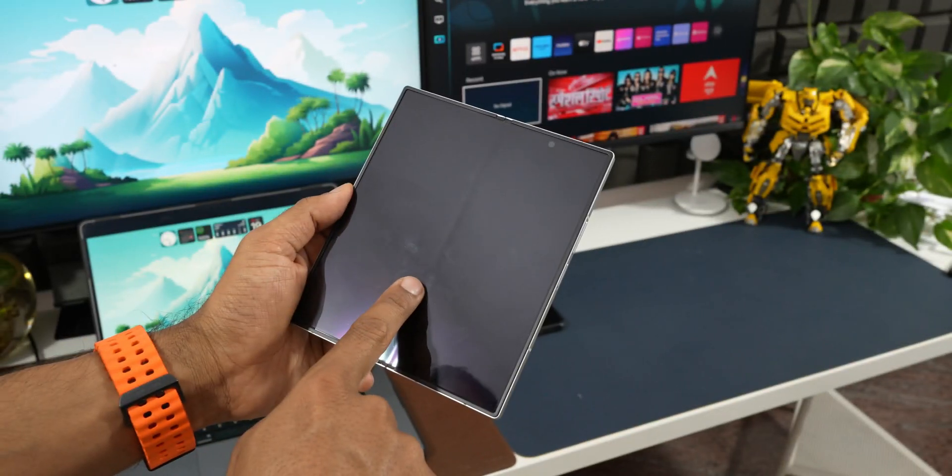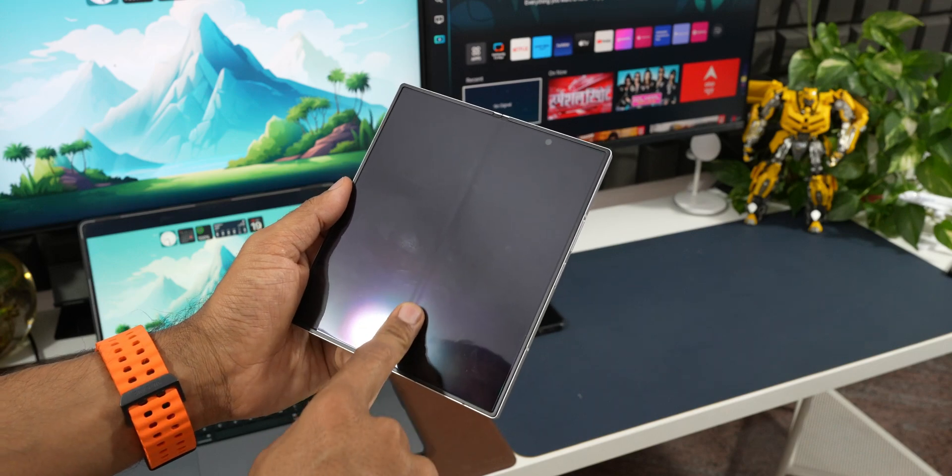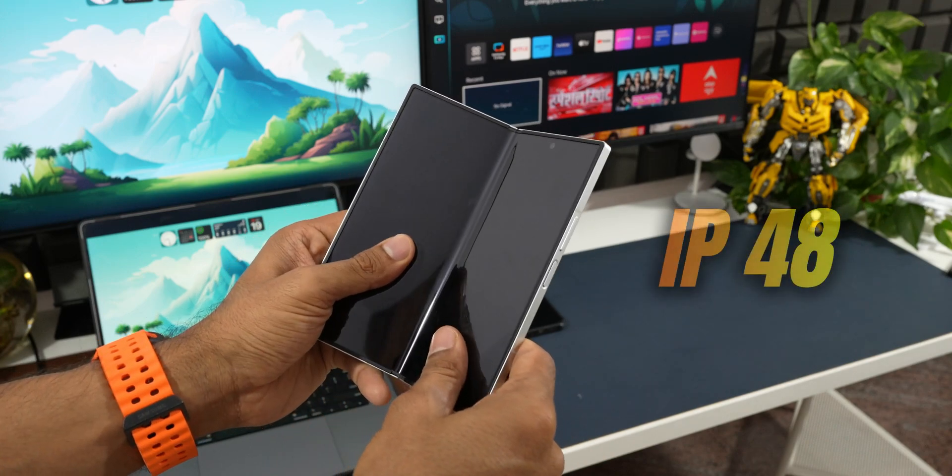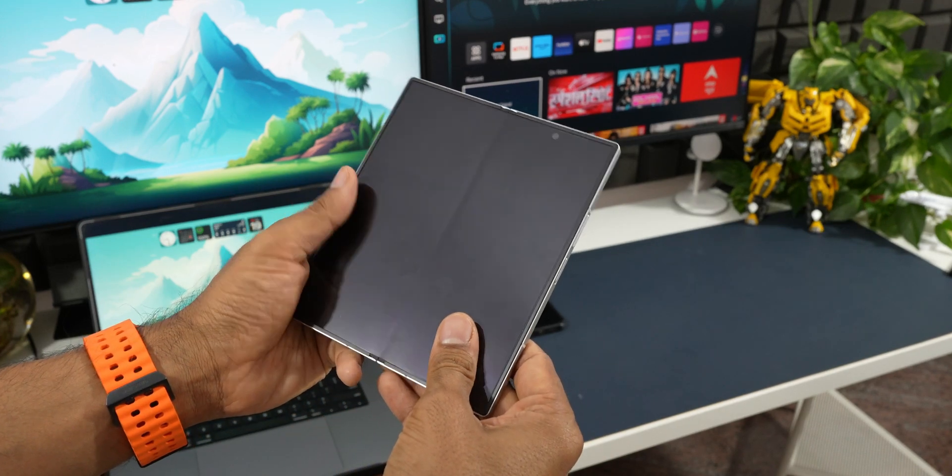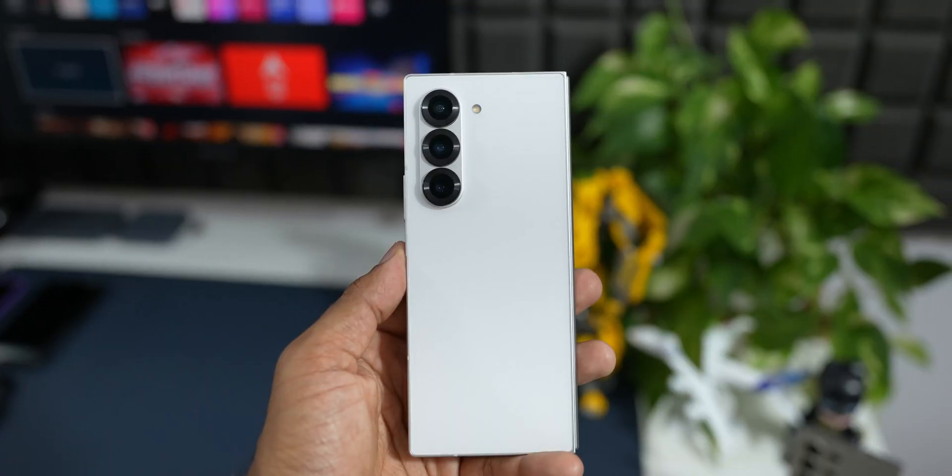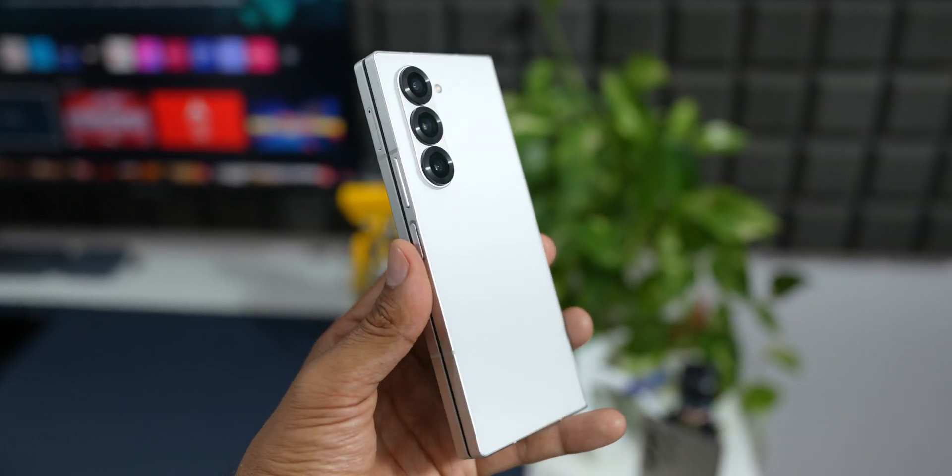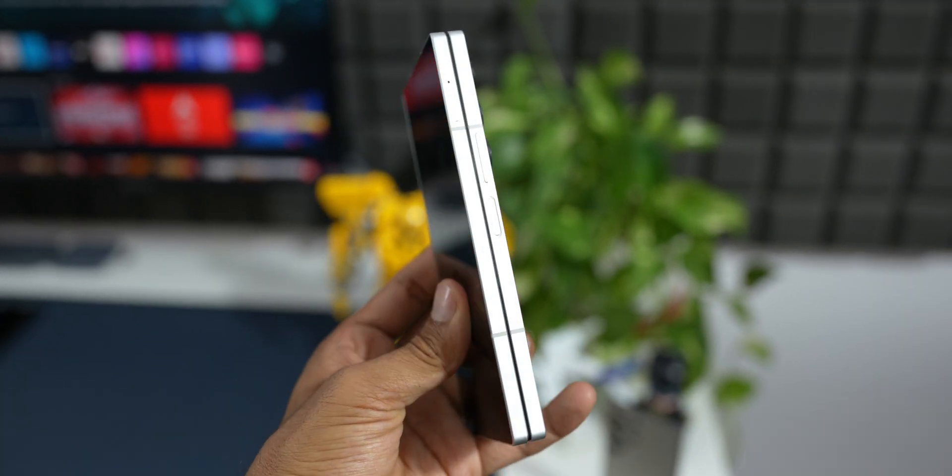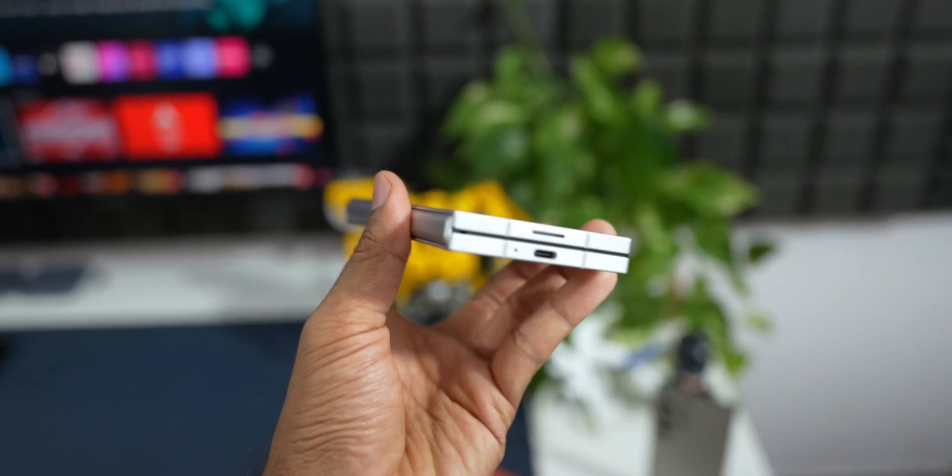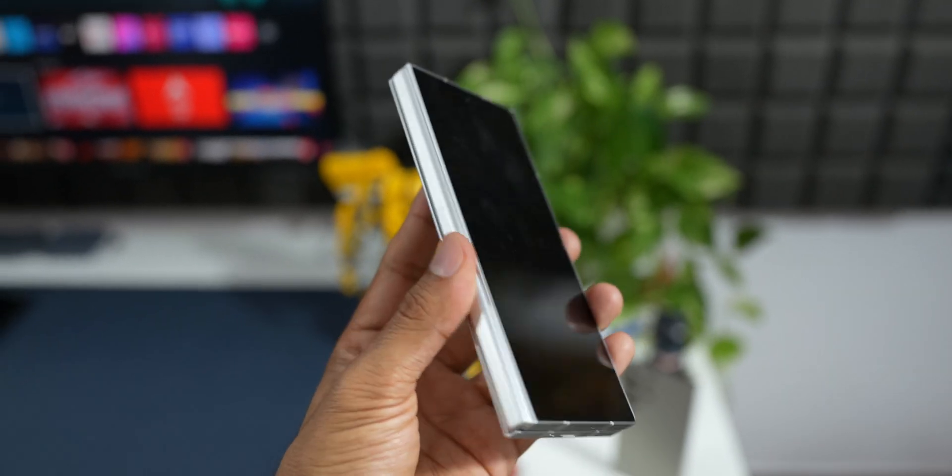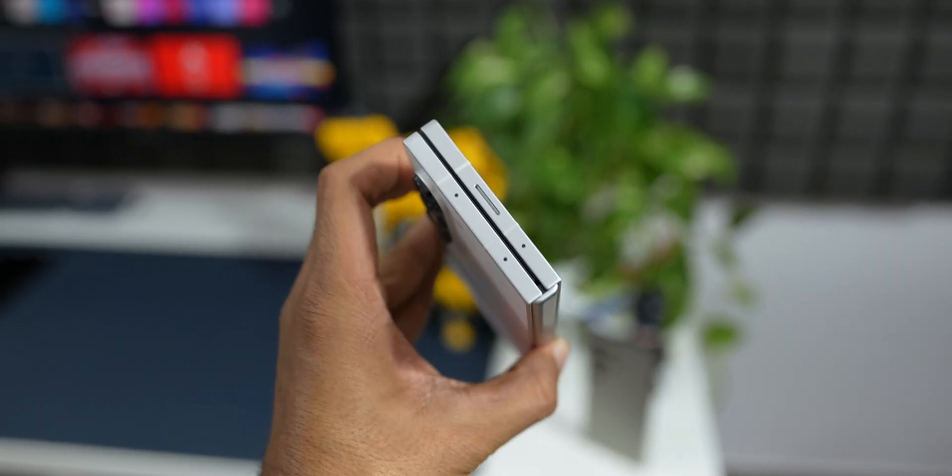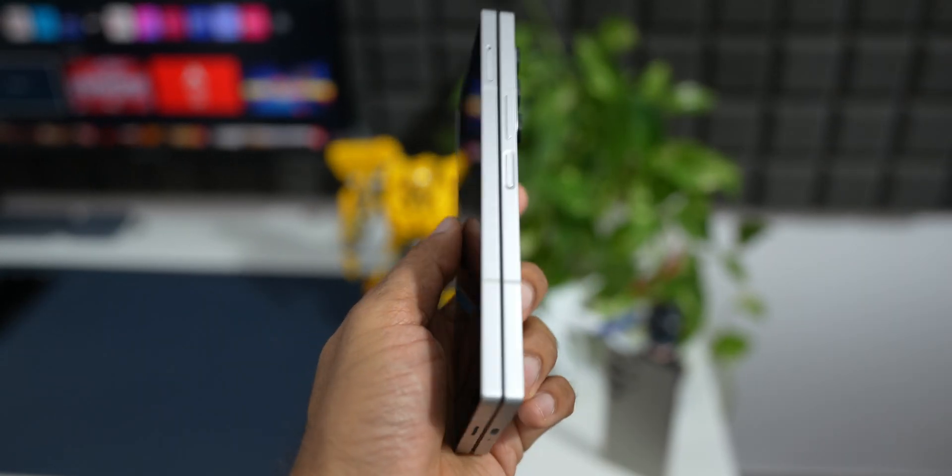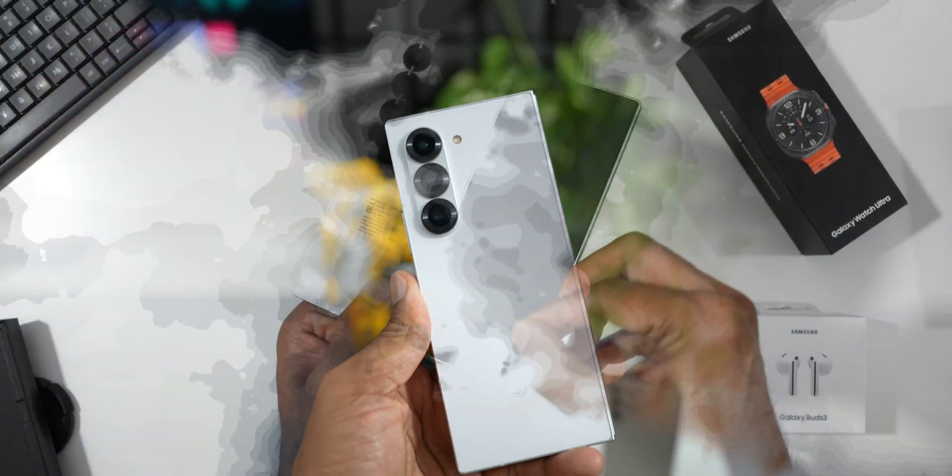Next, another big update is we are now getting IP48 rating for the Galaxy Z Fold 6. On Z Fold 5 we only had IPX8 which means it is not only protected from water, it is also protected from objects which is more than 1 millimeter thick. Since this has a folding mechanism there are chances that your keys or credit card or anything can get stuck inside the phone when it is folded. When that happens the phone will not get damaged.